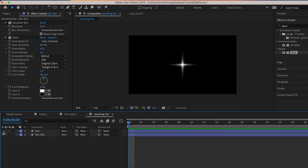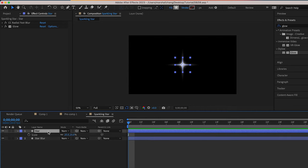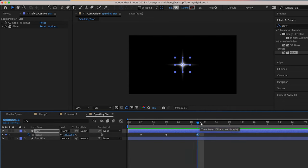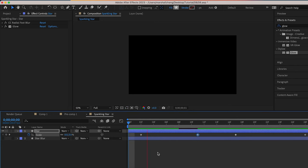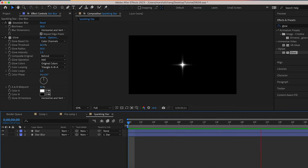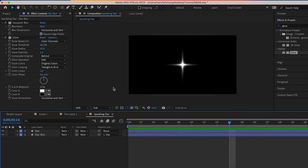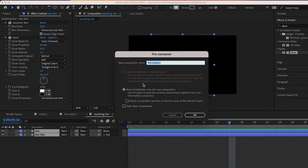Okay, we are almost there. Let's make a simple animation. Press S and add some keyframes to scale. Drag parent pick whip to link two layers. Select both of them, pre-compose.